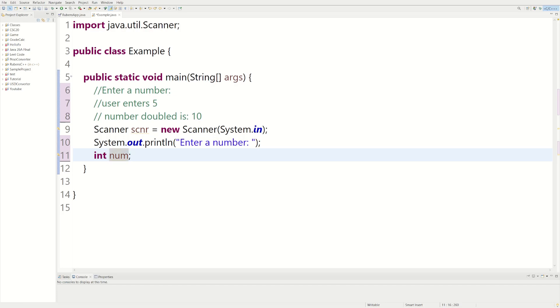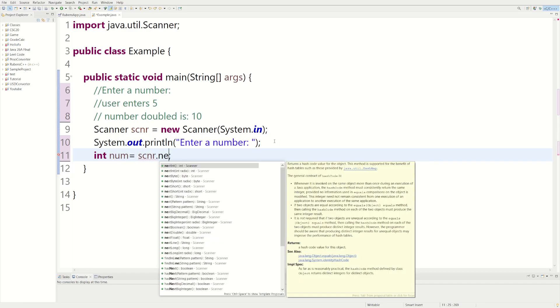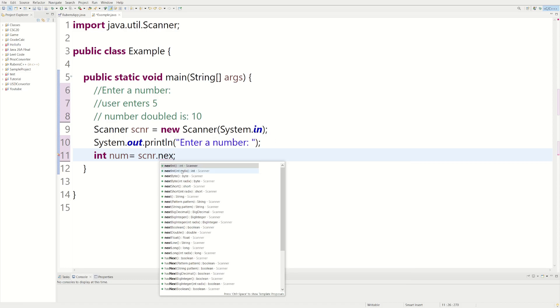We just have to ask the user to get user input to put a number into it, so we can do that with the scanner object we made earlier. Scanner.next, and if you can see all these suggestions are popping up, we want to do dot next int.